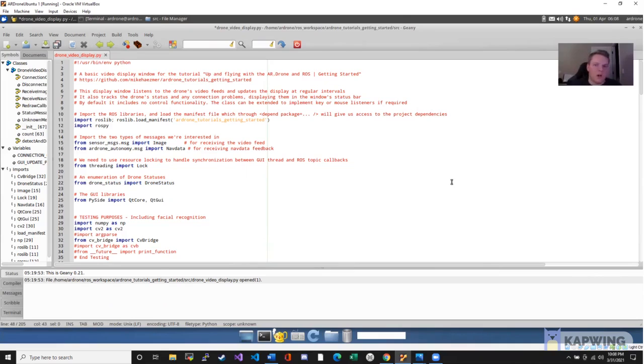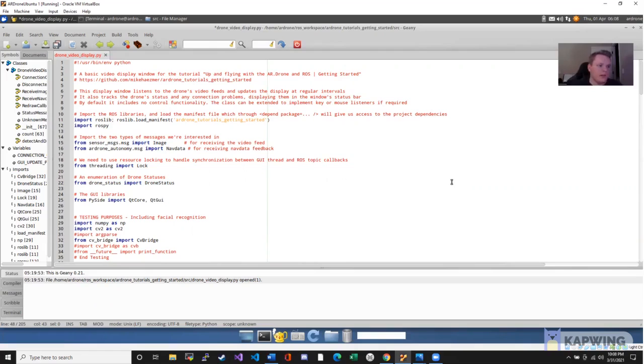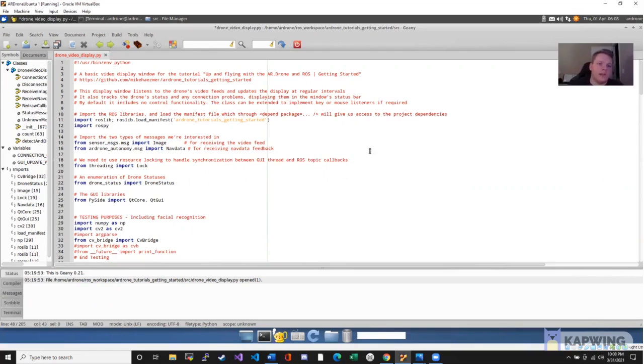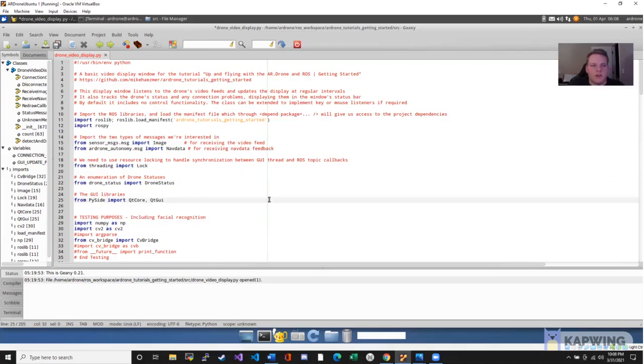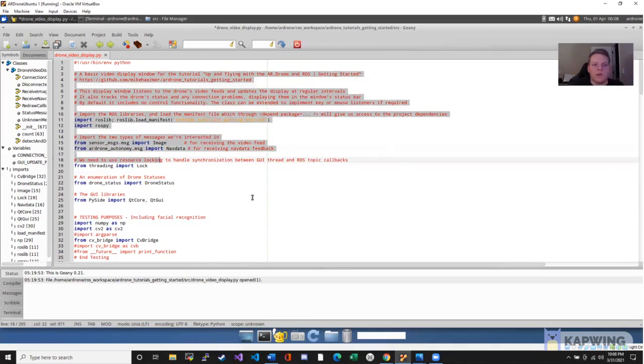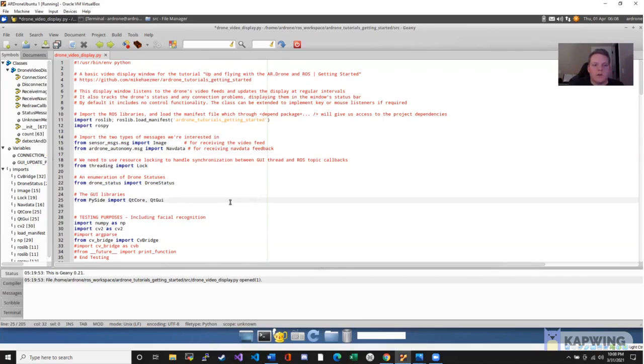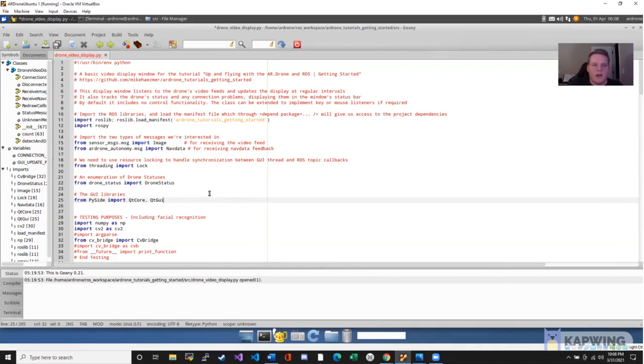This part of our project included us learning how to program within a ROS environment using subscriber and publisher nodes to receive information from the drone and to display this information on our virtual machines, which is what I am screen sharing at this very moment. We are following a tutorial, so it was a huge kickstart for us in connecting to the drone and being able to set up these ROS nodes. But we did add on a bunch of stuff that we would like to demonstrate to you as well.